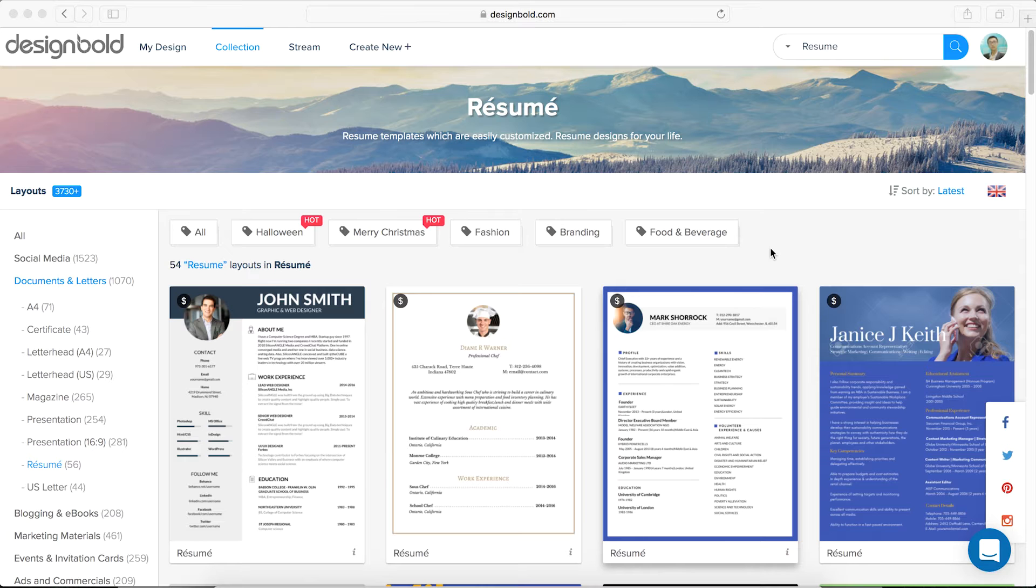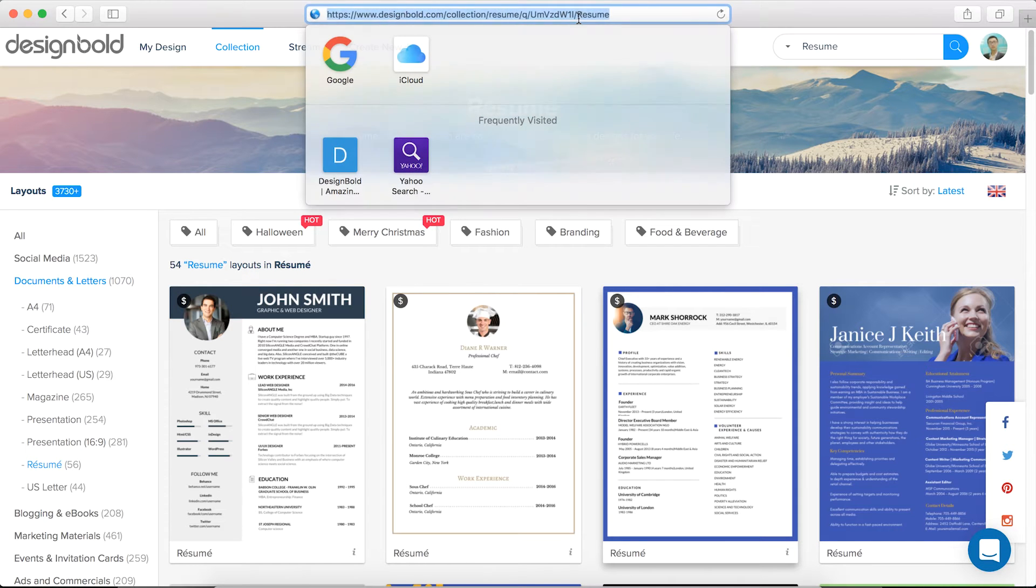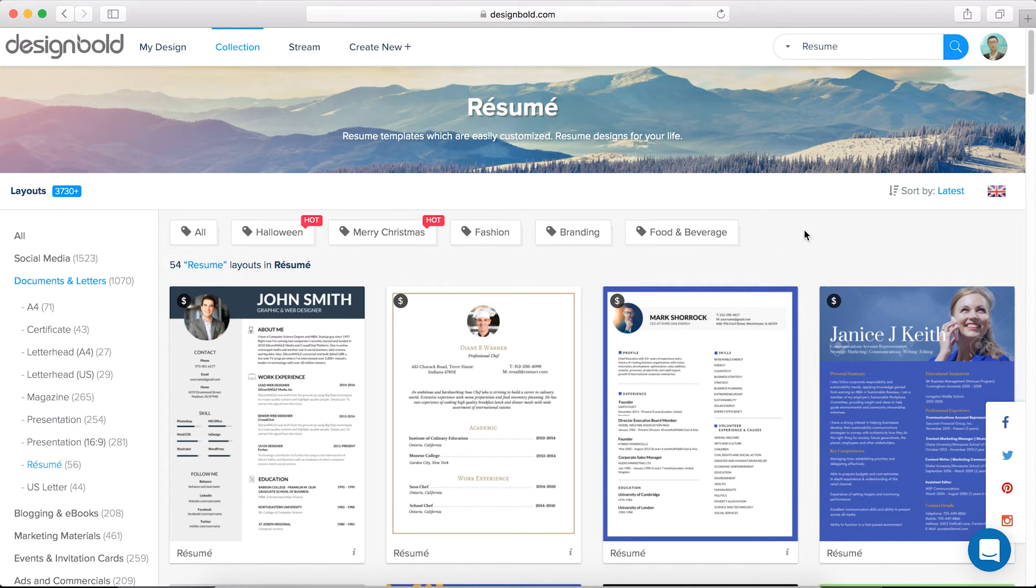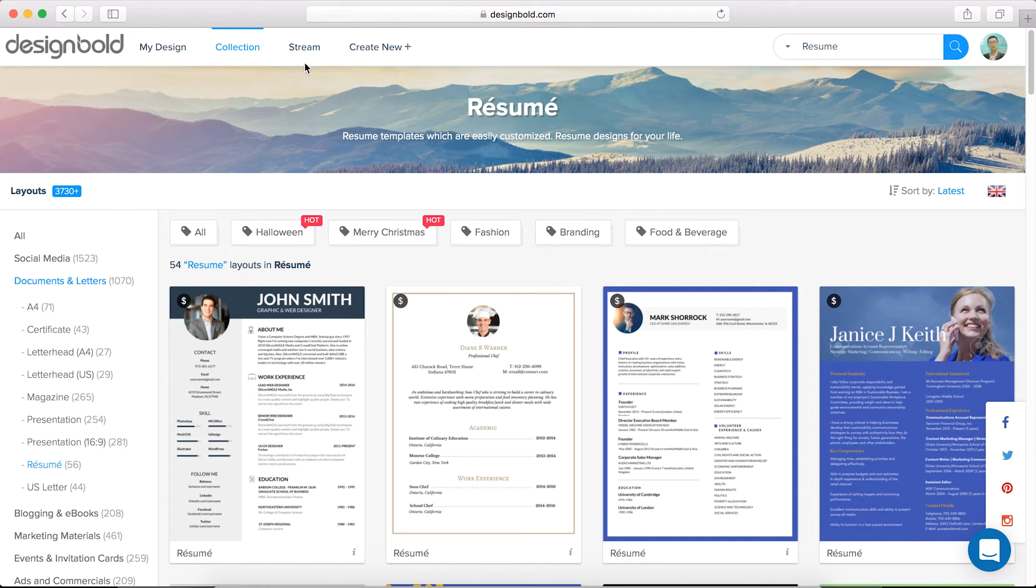The tool I'm going to be using is designbold.com. You can go there and create a free account, and then click the collection page in the top left-hand corner.